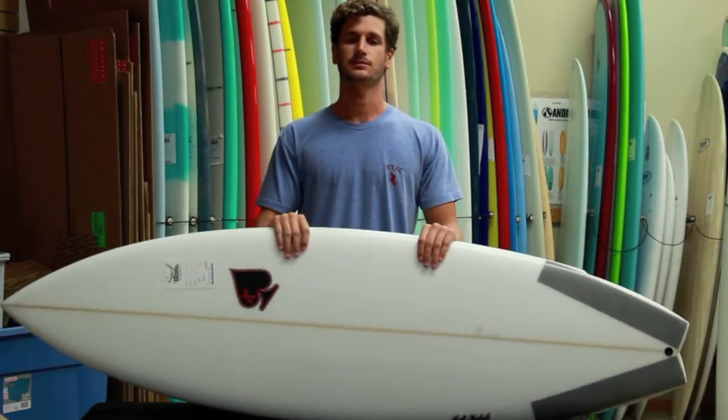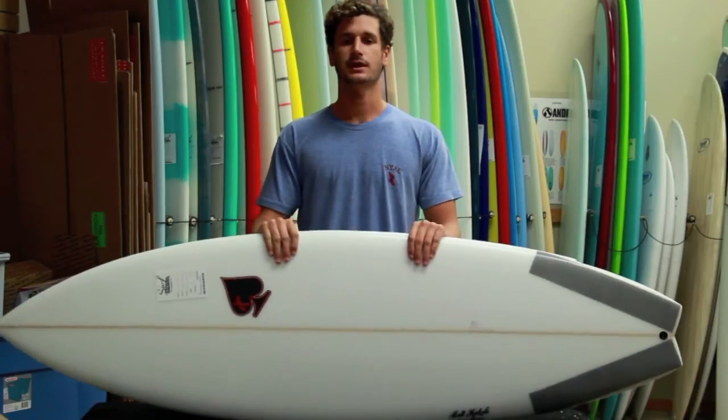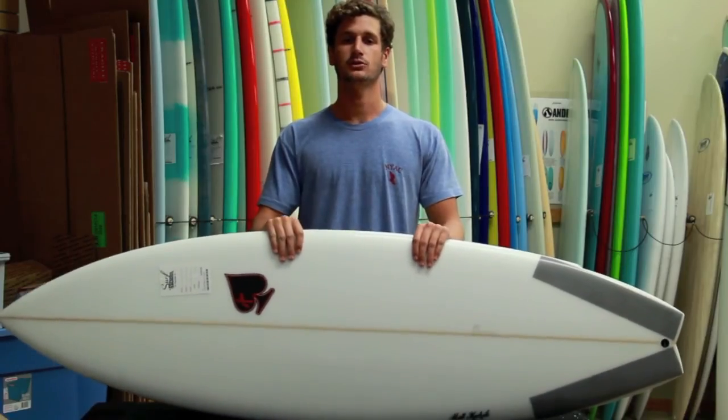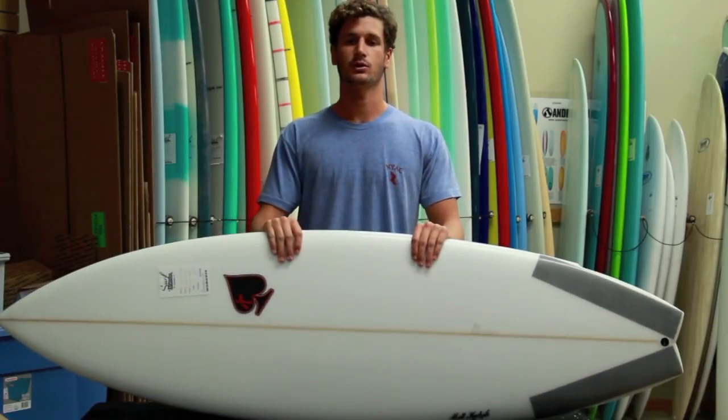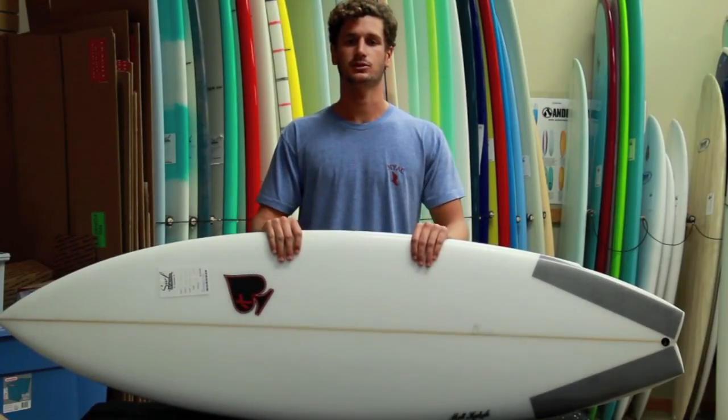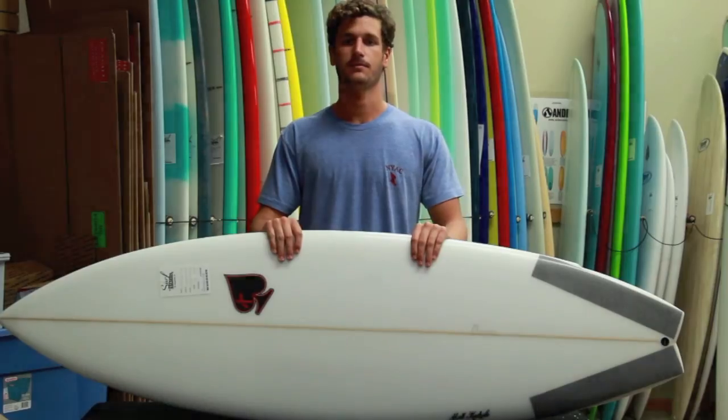Matt Keckley is a great shaper and his boards show it. Come into the surf station and check out his new Weird Beard, or check us out online at surfstationstore.com.